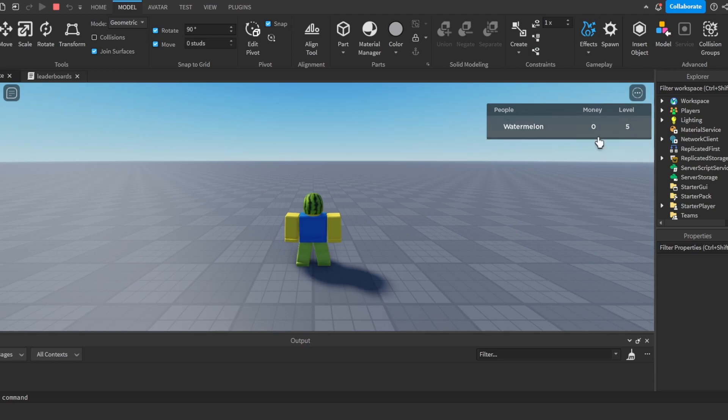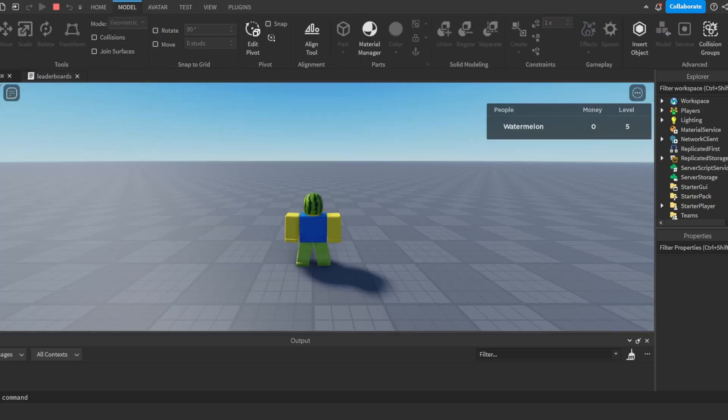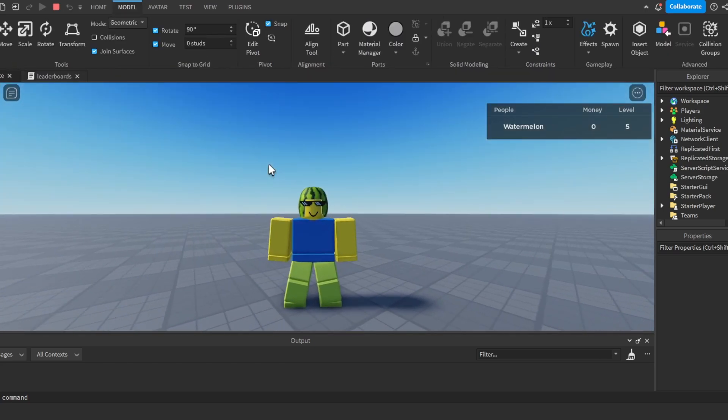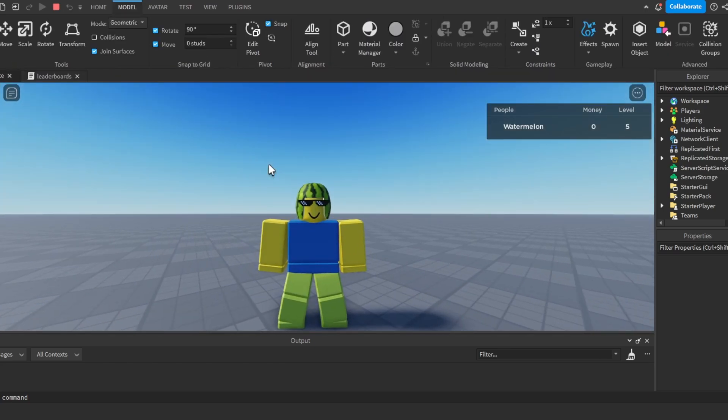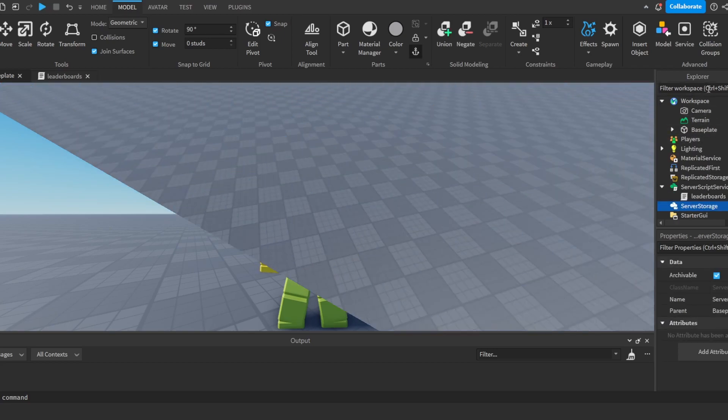But now to show how this leaderstats works, I'll make a simple button that will give us plus one money every time we click it. So what I'm going to do is I'm going to add a small part into the workspace.